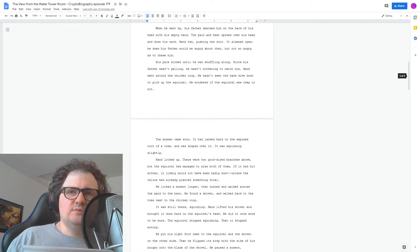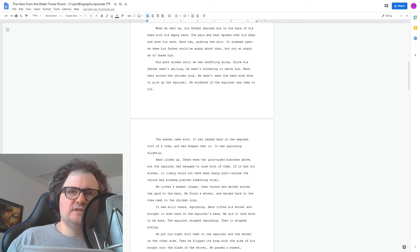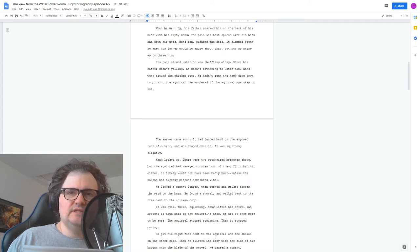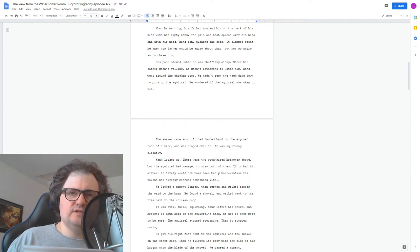He looked a moment longer, then turned and walked across the yard to the barn. He found a shovel and walked back to the tree next to the chicken coop. It was still there, squirming. Hank lifted his shovel and brought it down hard on the squirrel's head. He did it once more to be sure. The squirrel stopped squirming. Then it stopped moving.